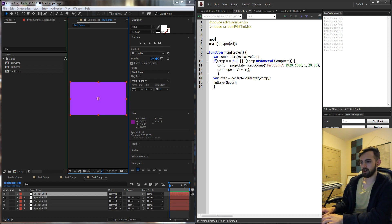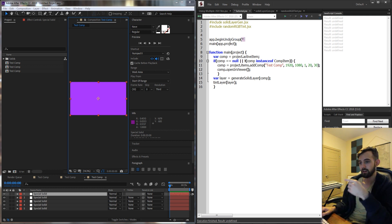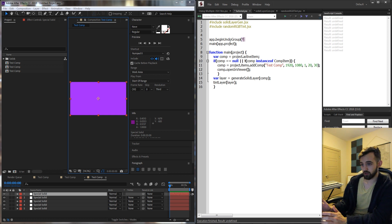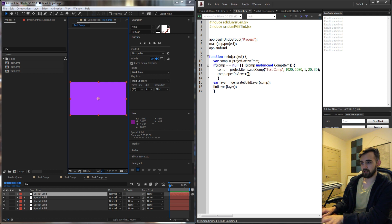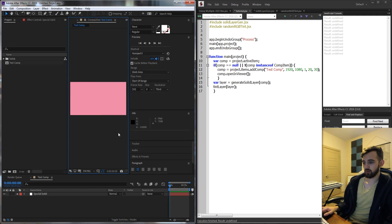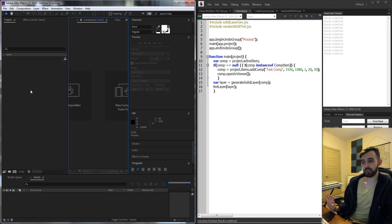The final thing you can do to close this off is use app.beginUndoGroup so we can quickly undo all of this without having to undo each step. Even though there aren't very many steps in this script, it's still helpful to use a begin undo group. Just have a beginUndoGroup before the main function runs and then app.endUndoGroup afterward. That way when we run it and want to undo, we can just hit Ctrl+Z and everything is undone completely.